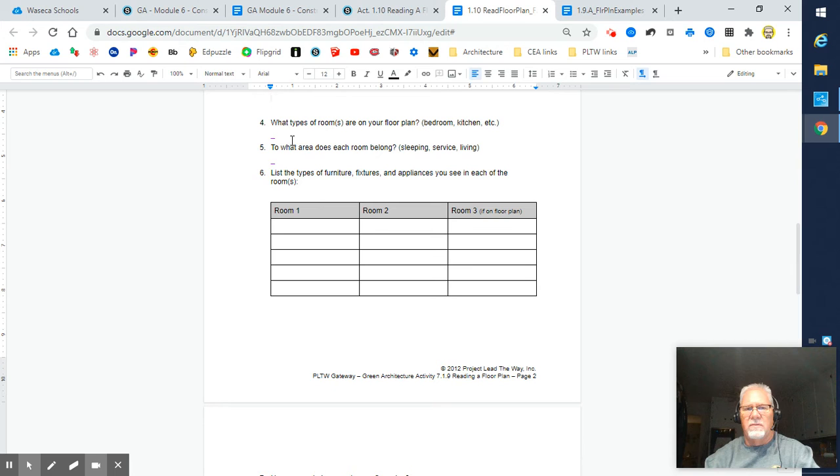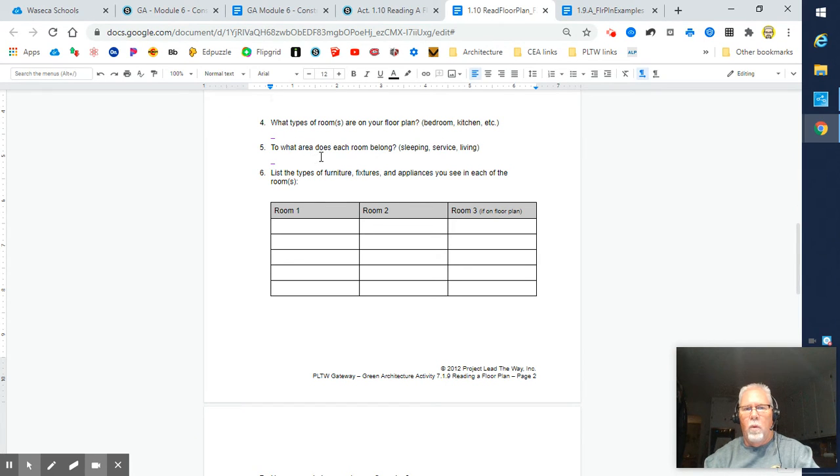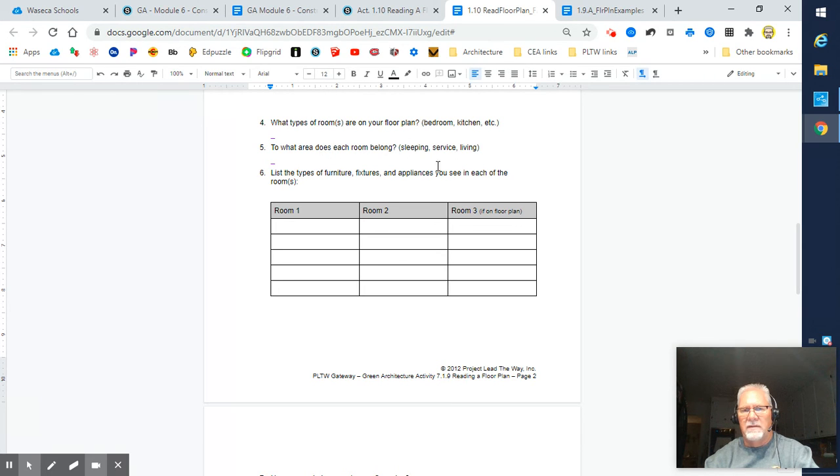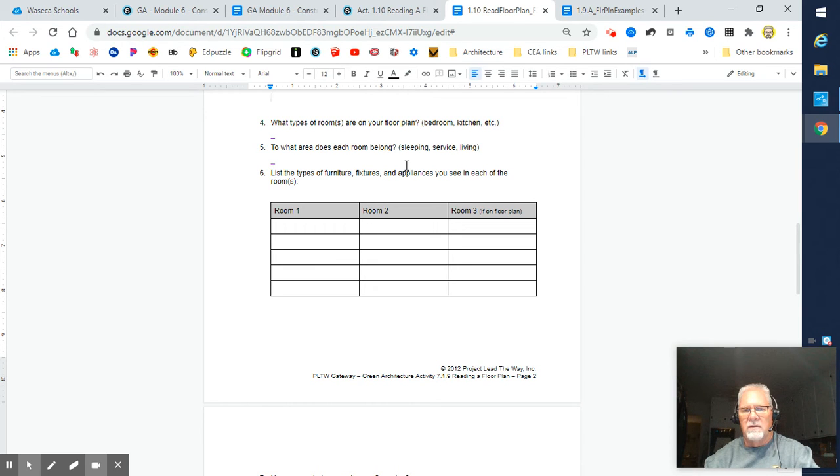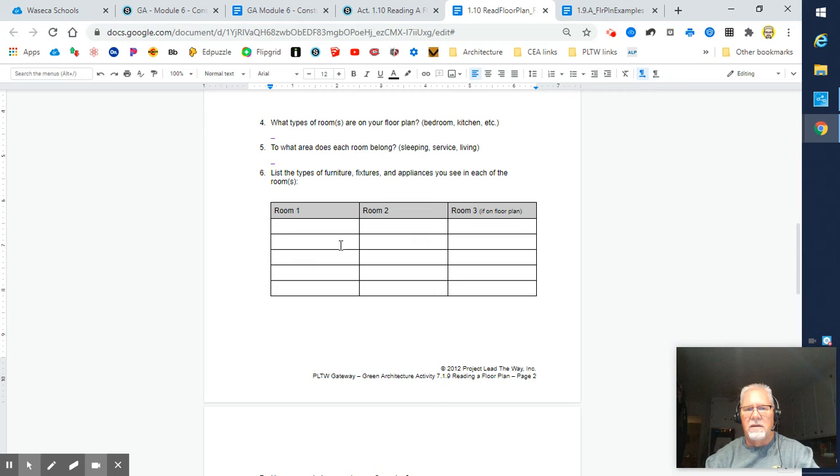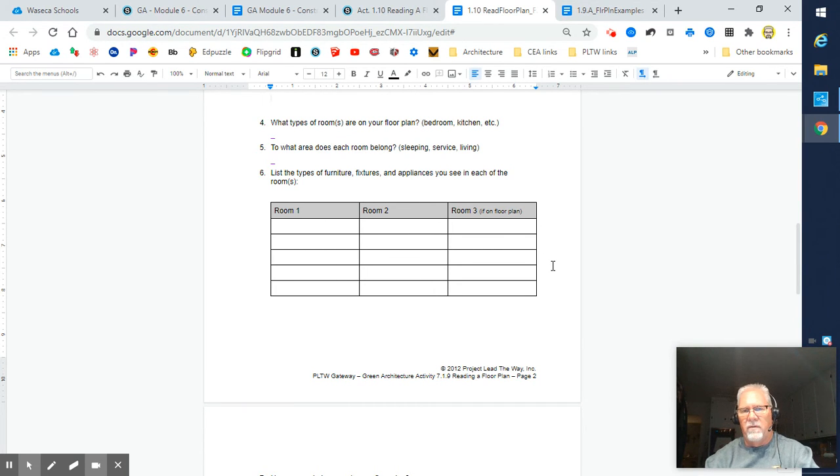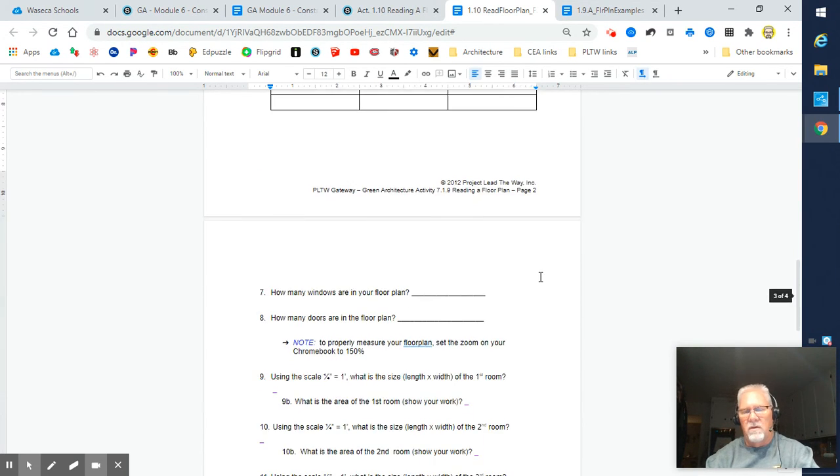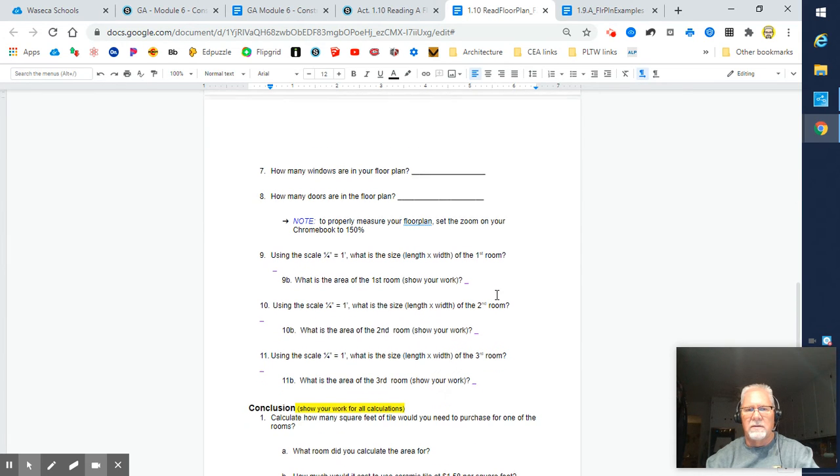That'll make life a little easier so I can tell what you're working with as well. Then answer some questions. What types of rooms are on your floor plan? To what area does each of these rooms belong? Remember we talked about that in previous activities—sleeping, service, and living areas. Tell me which ones they belong to. Then list the types of furniture, fixtures, appliances, and things like that that you see in each of the rooms. Some of these have only two rooms, some have three rooms. The third room is pretty small in most cases.